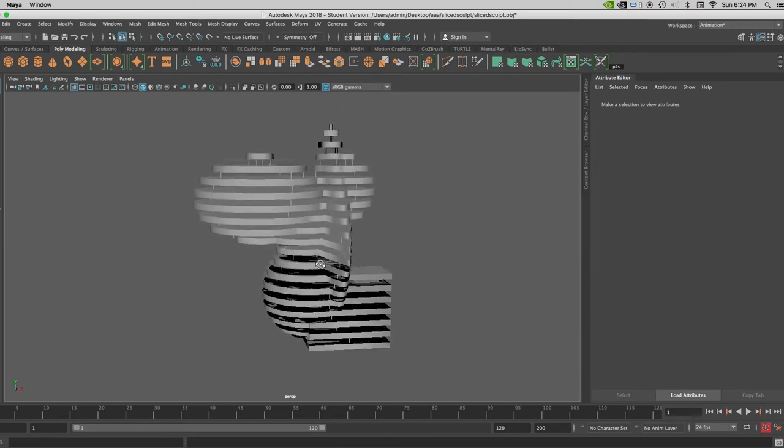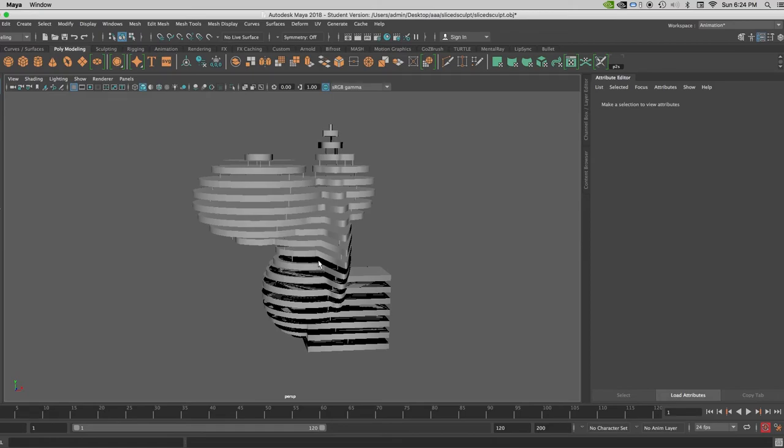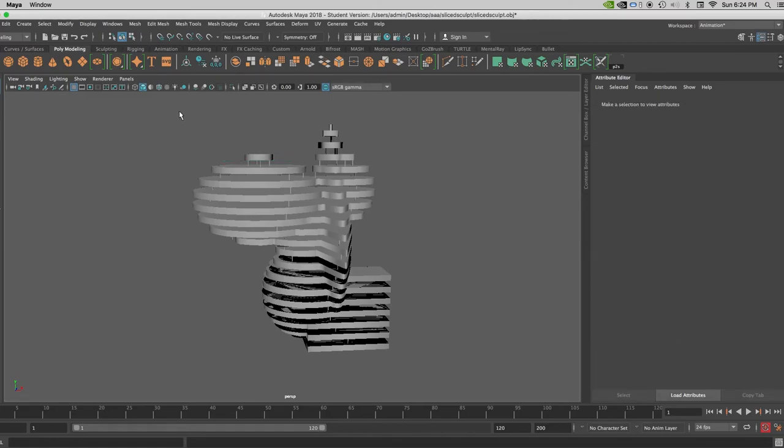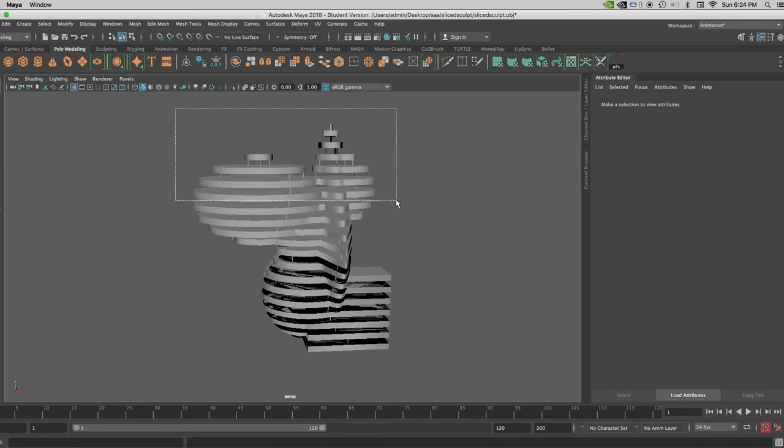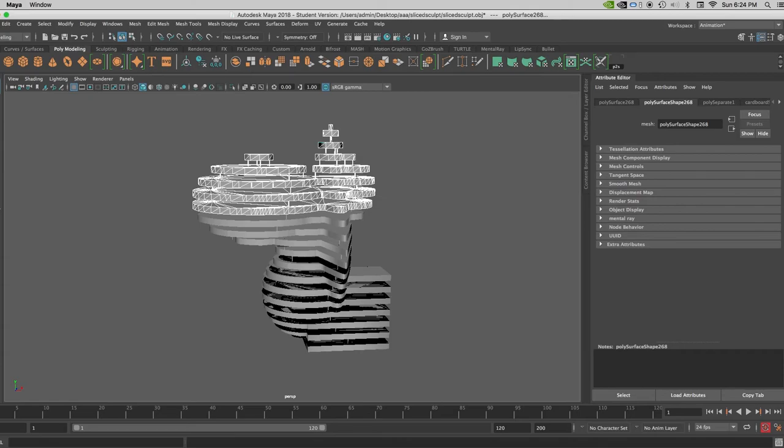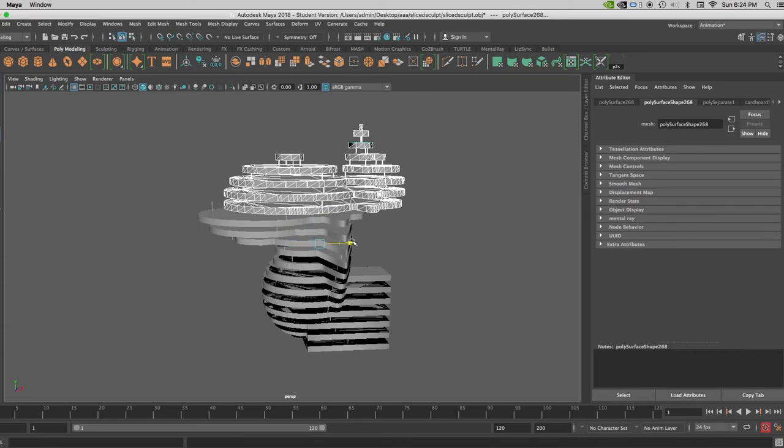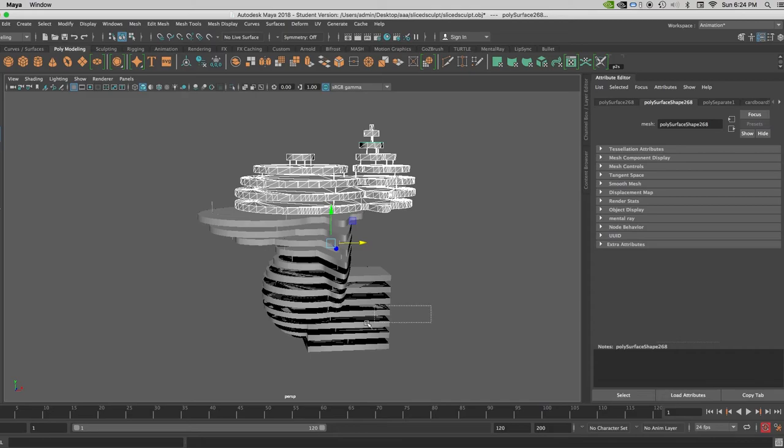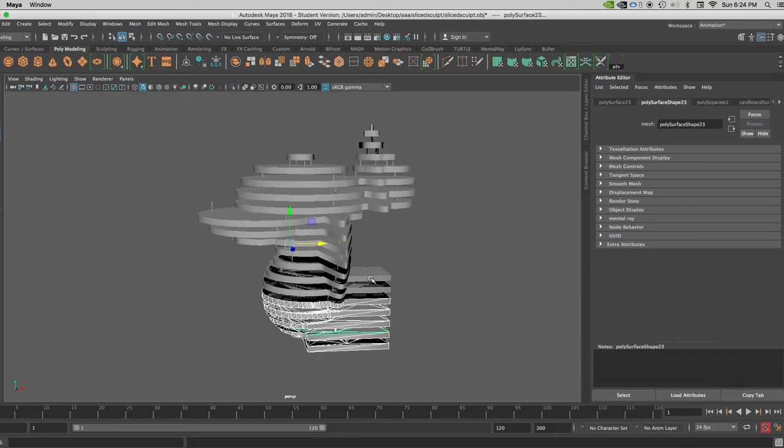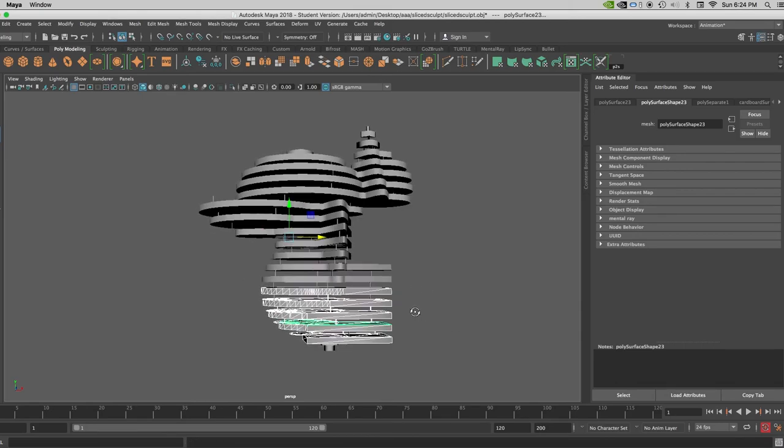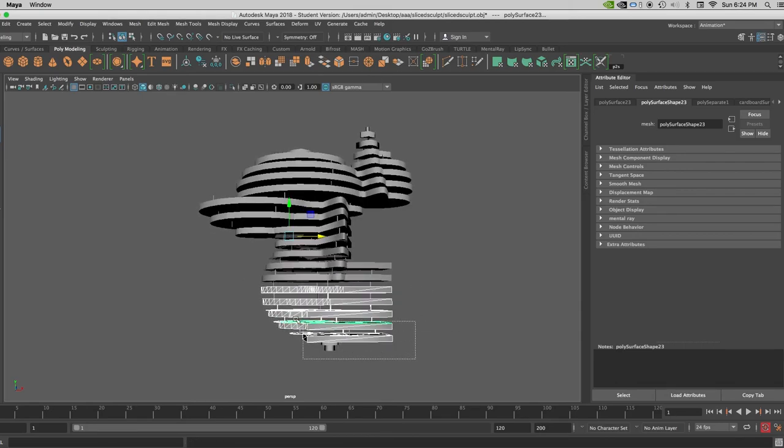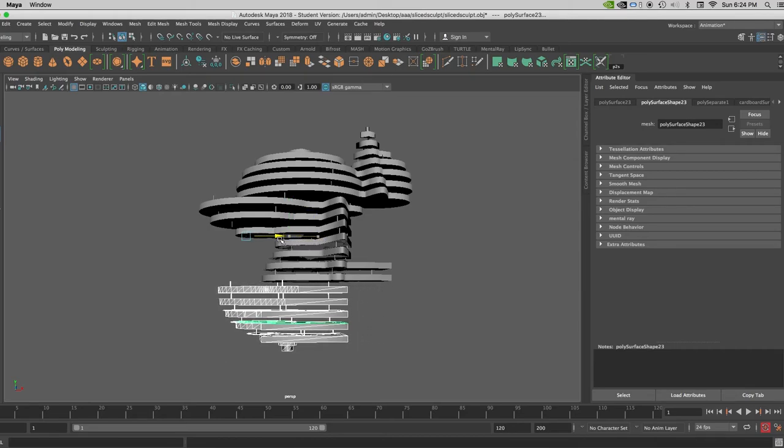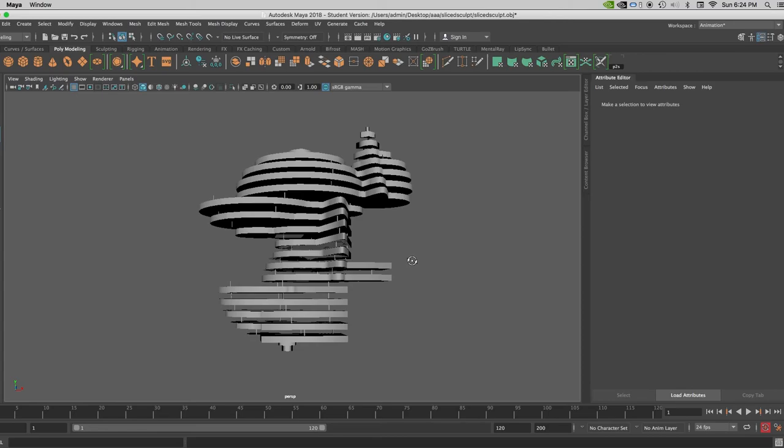And you can do further manipulations with it, right, because these are separated slices now. And so let's say now I want to select just some of them and offset them, something like this. I can further manipulate this object. I'm going to select that a little bit better. Changing the shape.